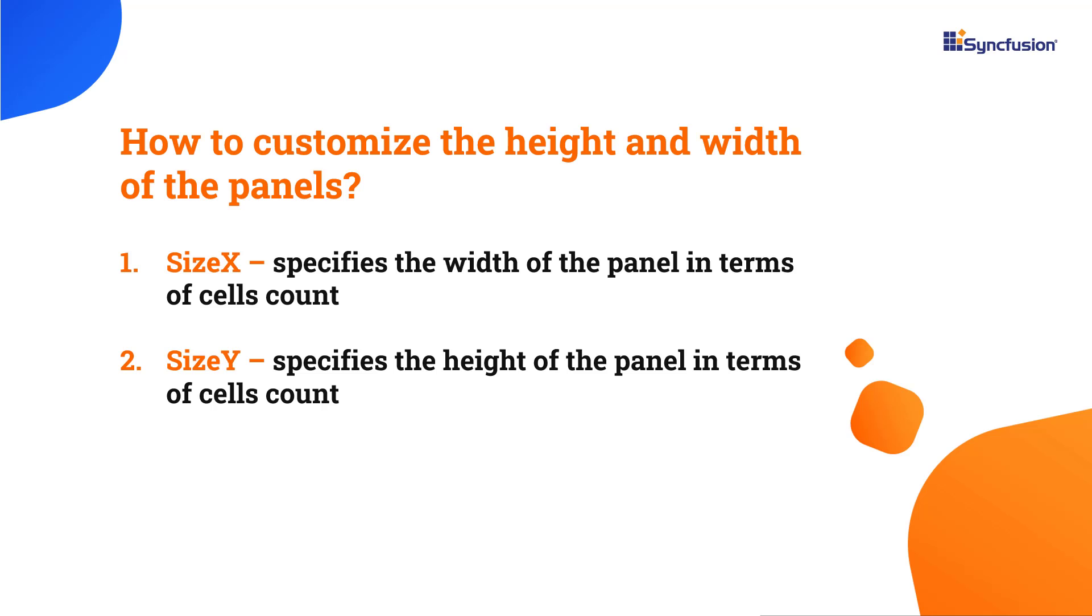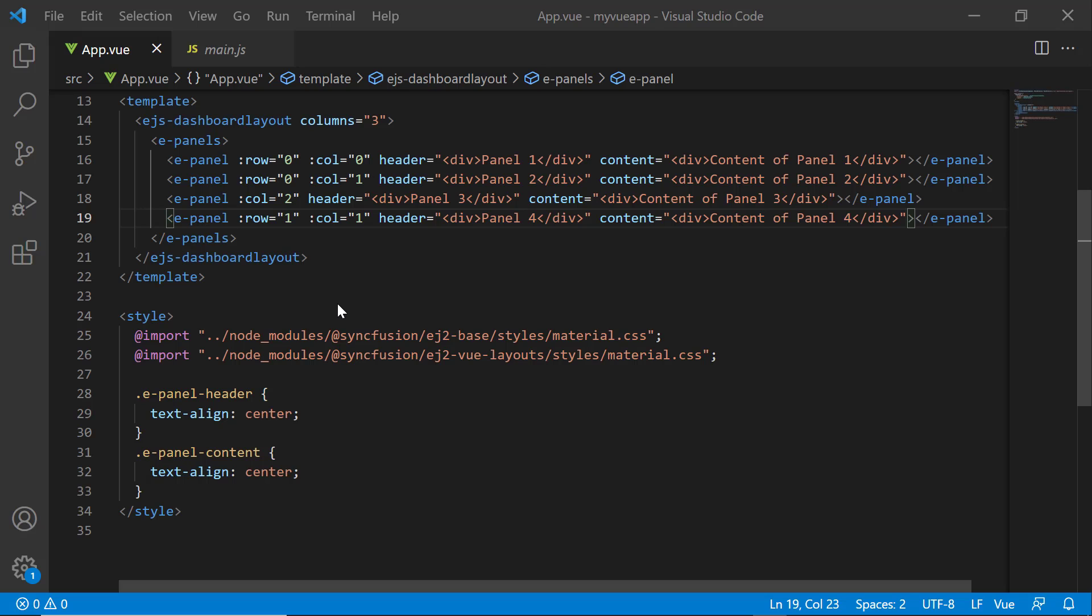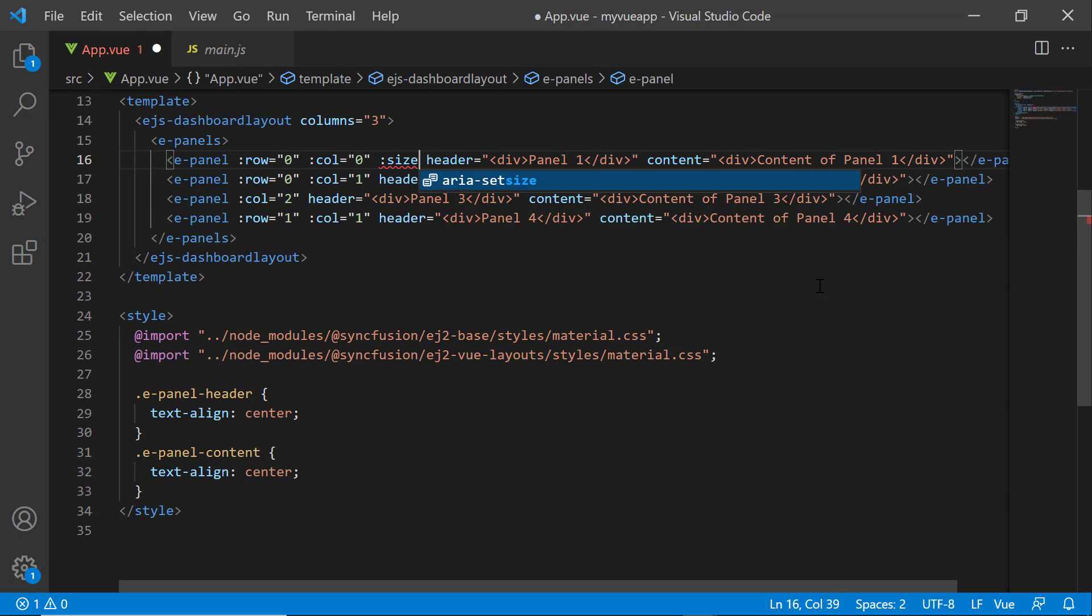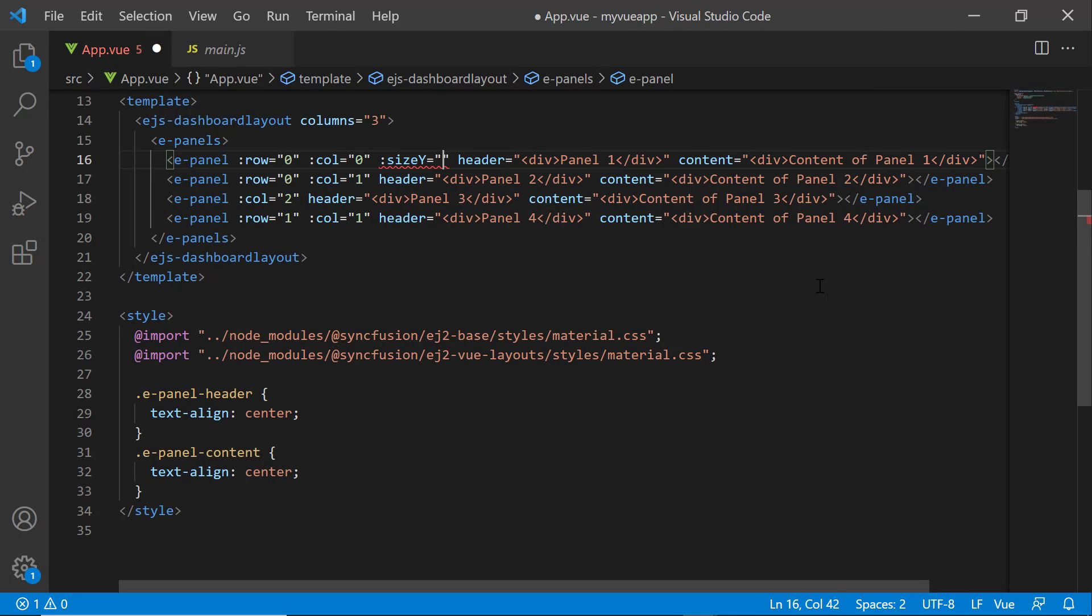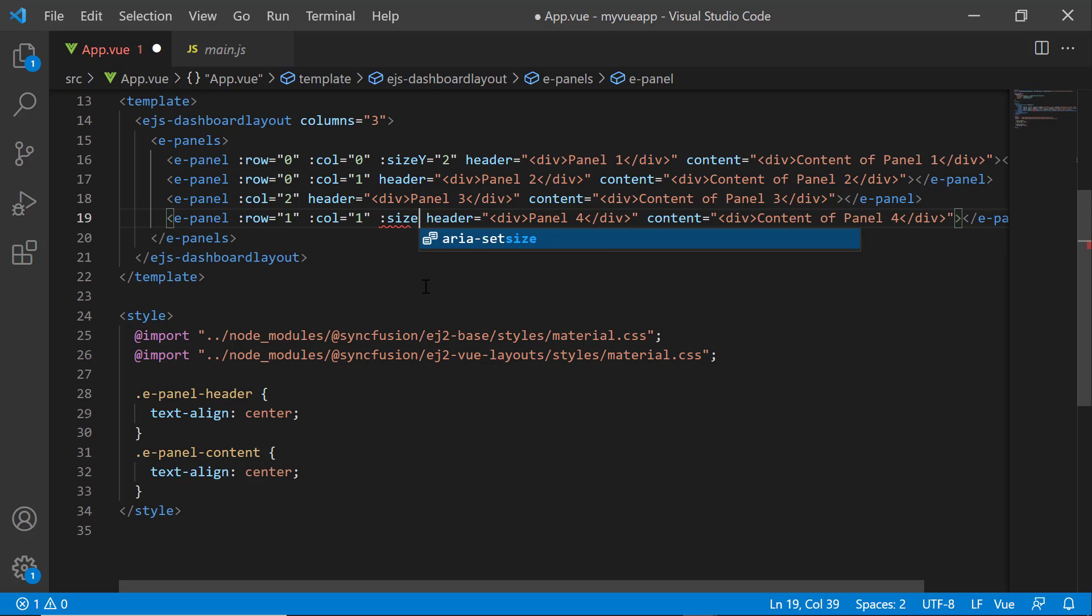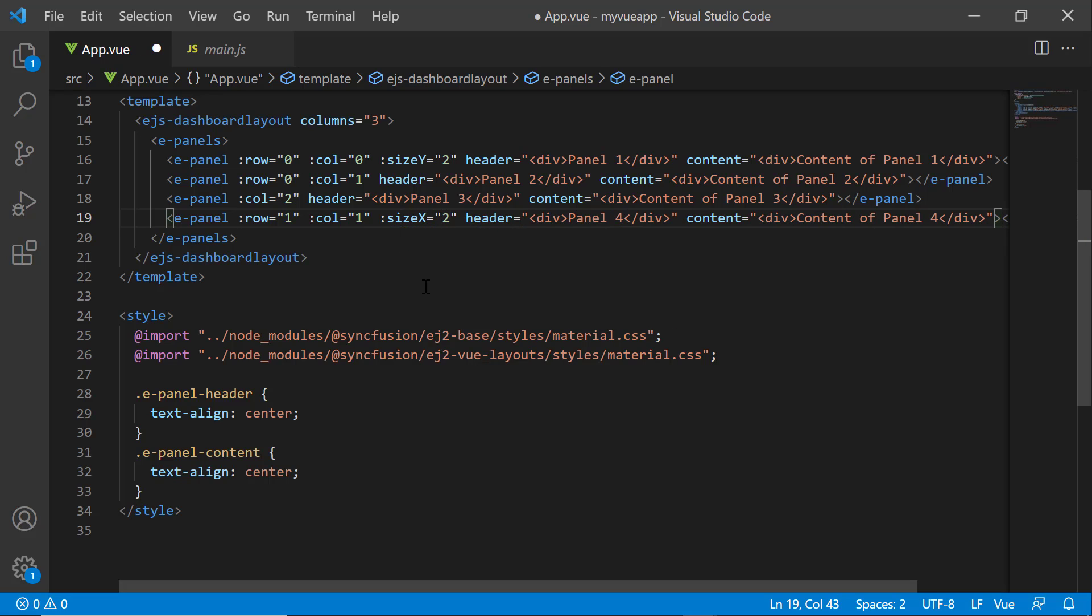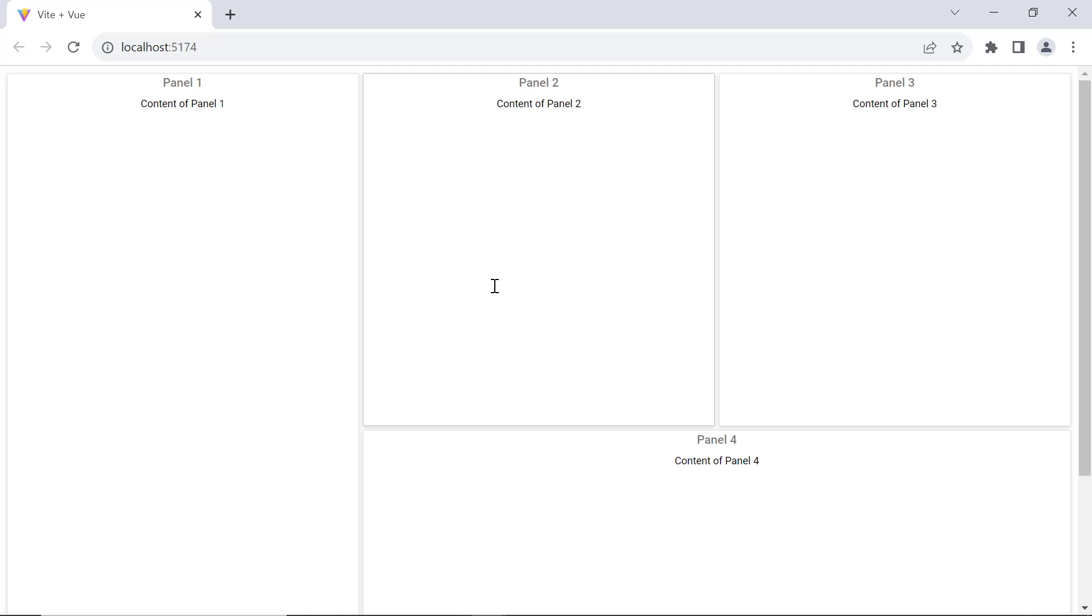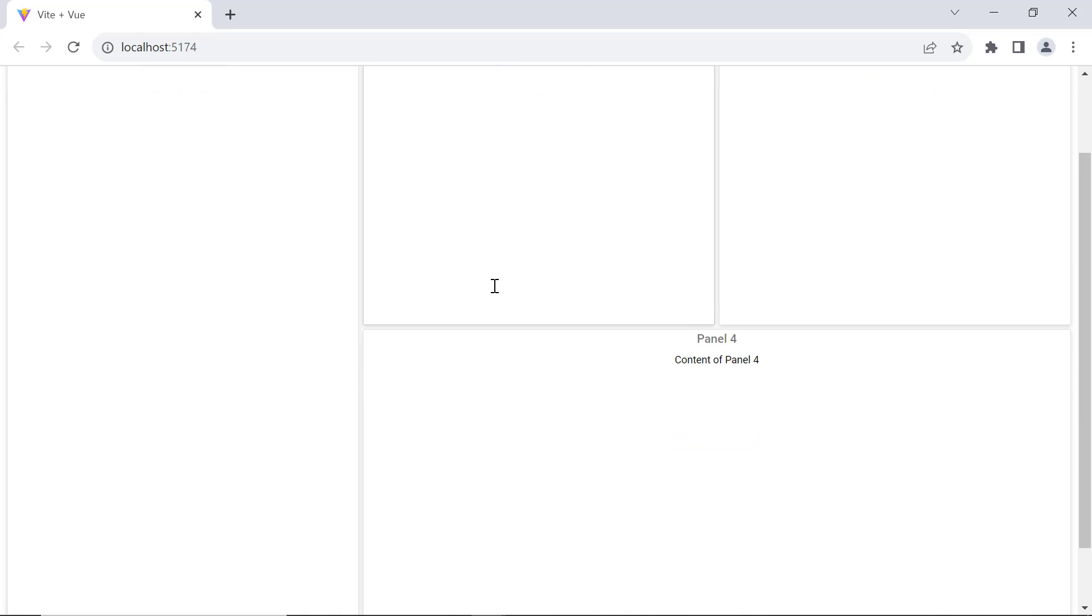Next, I will show you how to customize the width and height of panels using sizeX and sizeY properties. These properties are used to set the width and height in terms of the number of cells. I want to increase the height of panel one and width of panel four. So, I set the sizeY property to two in panel one and sizeX property to two in panel four. In the dashboard, the size of those panels is changed accordingly.